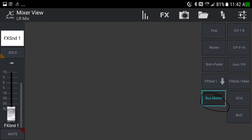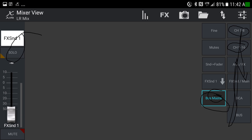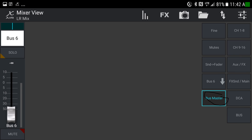Finally, there's the bus master layer, which works just like the other layers on the right. When you move to bus master, any other layer selections deselect, and you get a single slider. That slider controls whatever is selected in the dropdown — for example, bus six. It's not entirely clear why this bus master view is included, since you can access bus masters elsewhere, but if you want to focus on just one slider at a time, this is the way to do it.